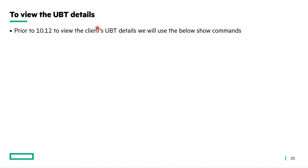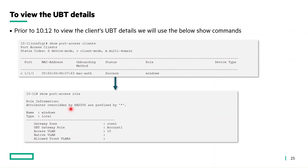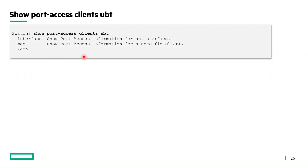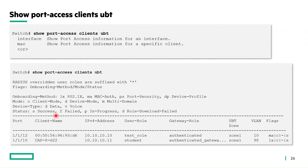Next is to view UBT details. Previously, multiple show commands were used: show port access clients to identify the port, MAC address, and role assignment, and show port access role to identify UBT details like gateway zone, secondary role, and access VLAN. From 10.12, a new show command — show port access clients UBT — is available with interface and MAC filtering options. It displays the port, client name, IPv4 address, user role assignment, gateway role (secondary role), gateway zone, VLAN for both UBT 1.0 and UBT 2.0 modes, and a flags field.